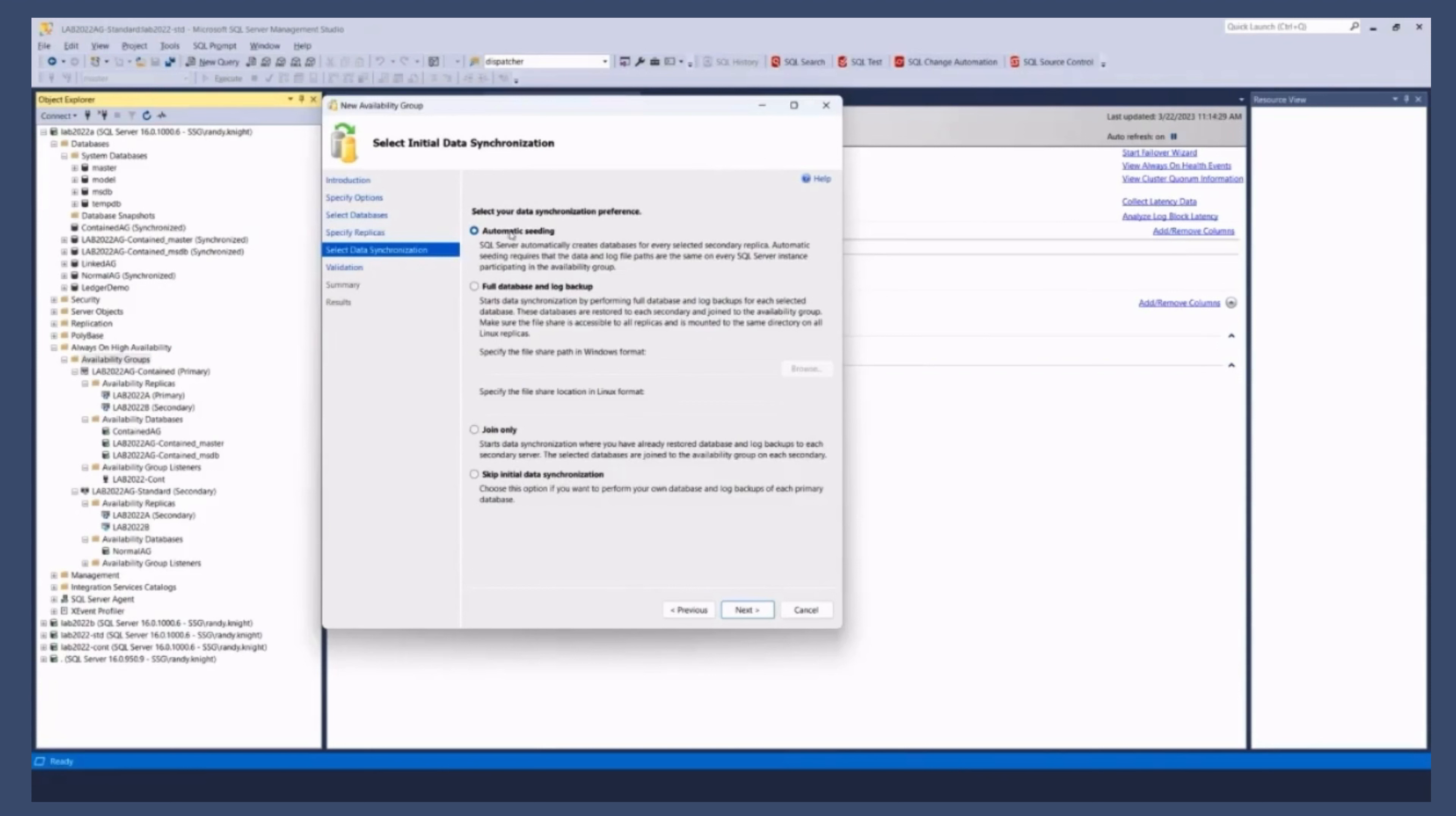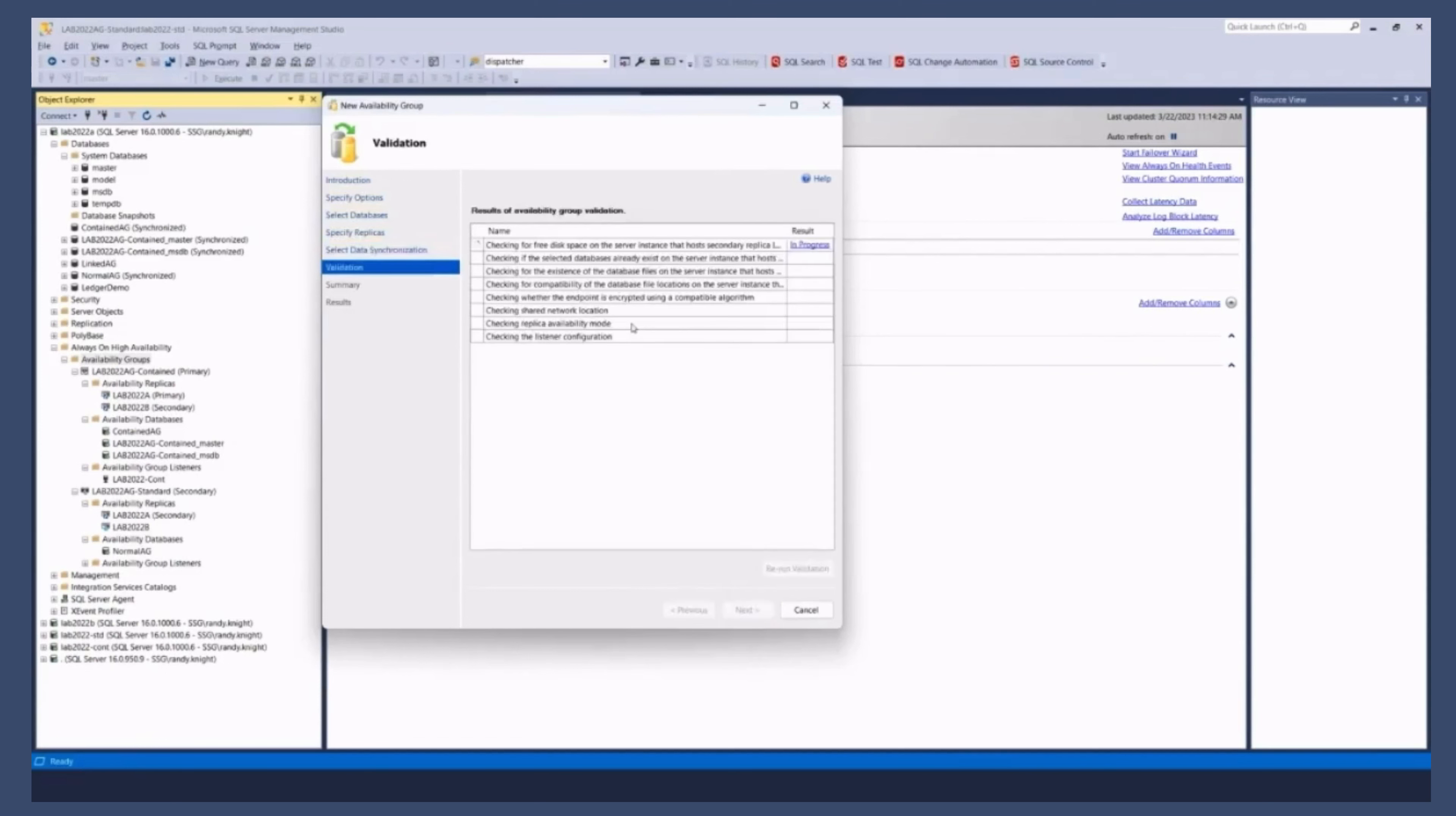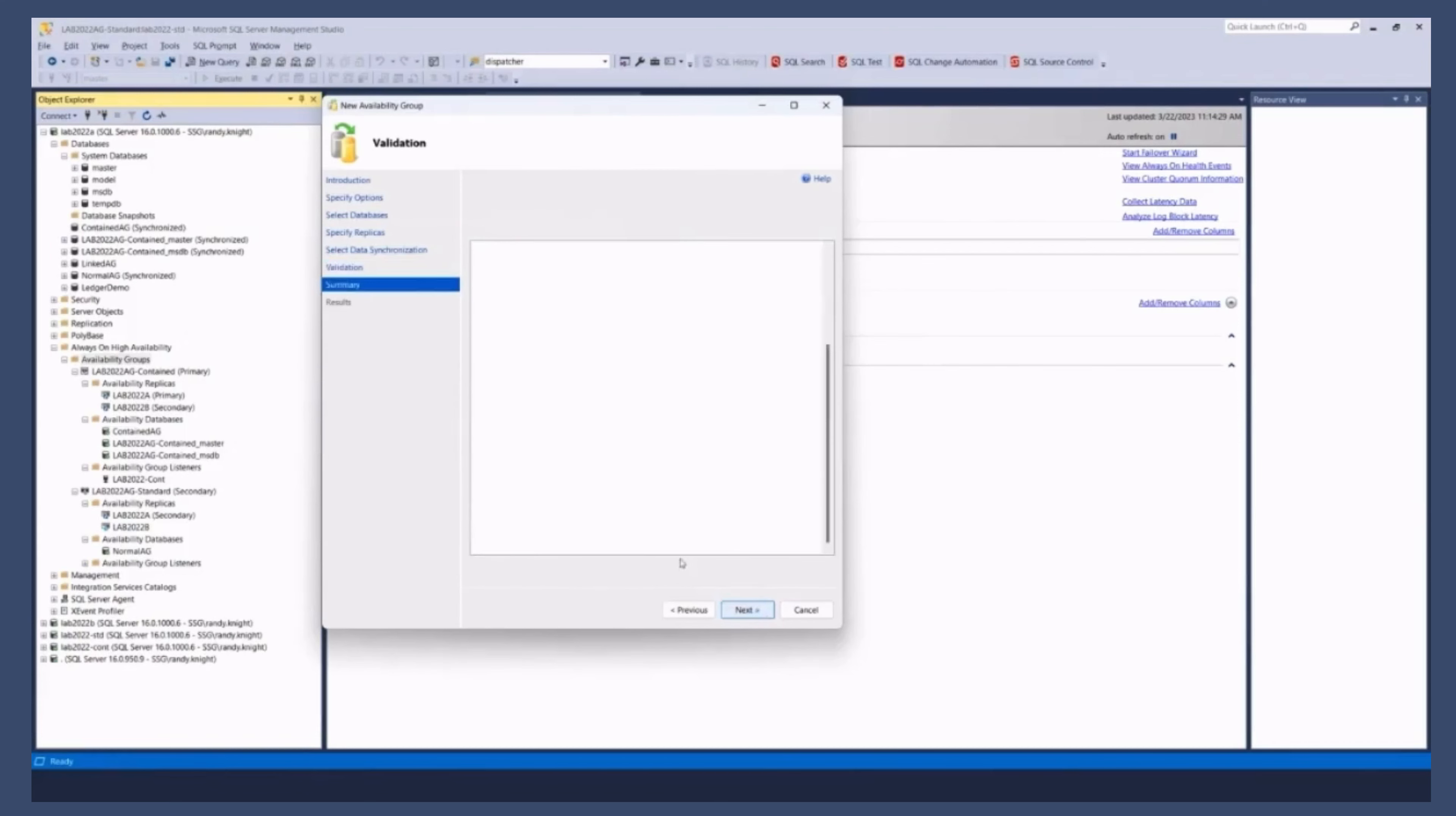Automatic seating I was not able to get to work with the contained AG, but that may have been a function of my environment. And so I typically do manual seating anyway, full database and log backup, give it a path, all of that. This is all just the same way anytime you are creating an AG.